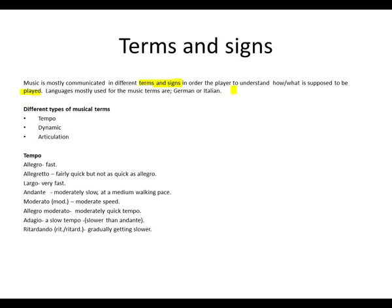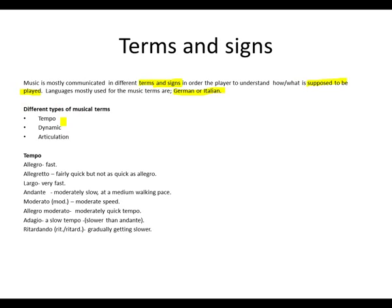Languages mostly used for music terms are German and Italian, as we have mentioned in the previous chapter. Different types of musical terms: we've got tempo, dynamics, and articulation.